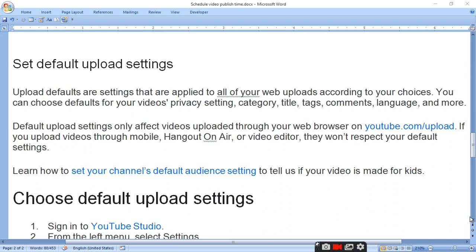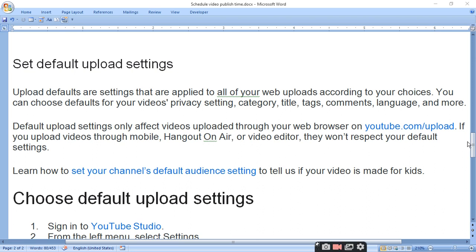Default settings only affect video uploads through your web browser on youtube.com. If you upload videos through mobile, Hangout On Air, or video editor, they won't respect your default settings.